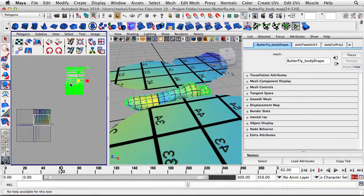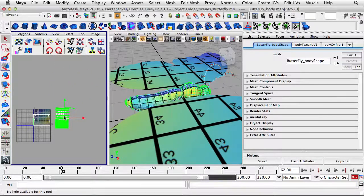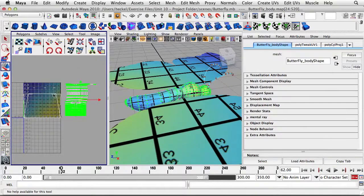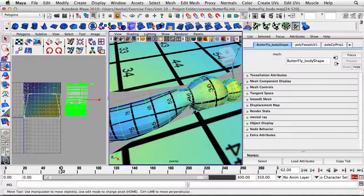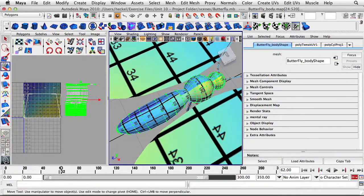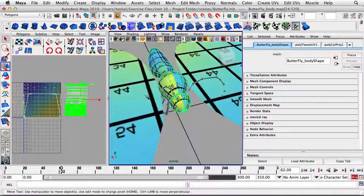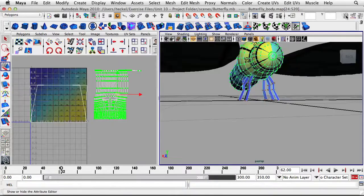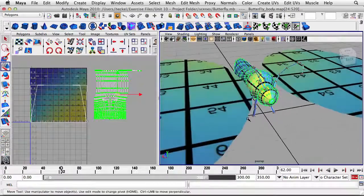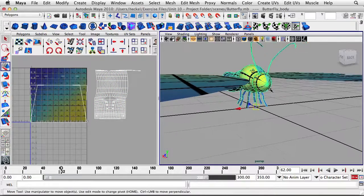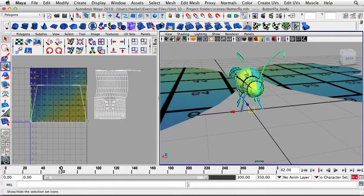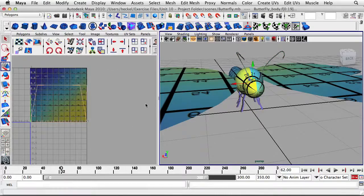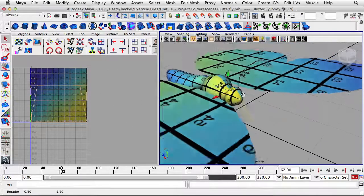I'm going to scale them down — I'll hit R for the Scale Tool, scale them down and put them over here. Now we've got the projection on the body, the main part basically set up. I'll get rid of the Attribute Editor and right-click to go to object mode. I'm going to go back to that selection I had before — the legs and the antenna. I'll go to Edit, Quick Selection Set, and select Legs. Now I'm going to do another projection for these parts of the body.